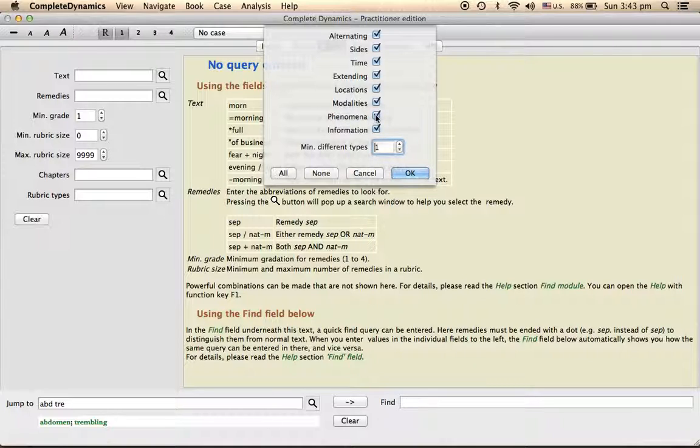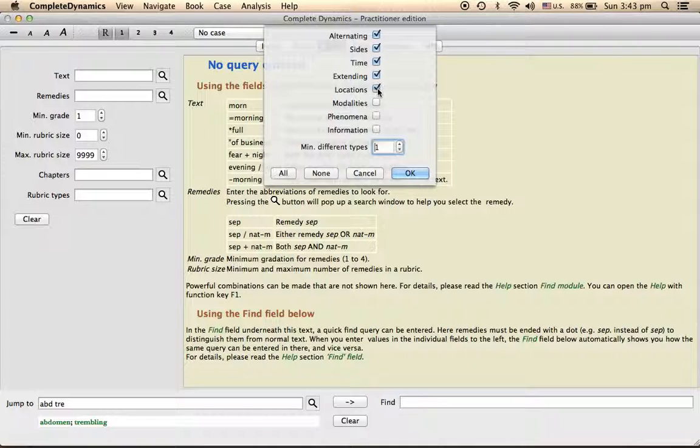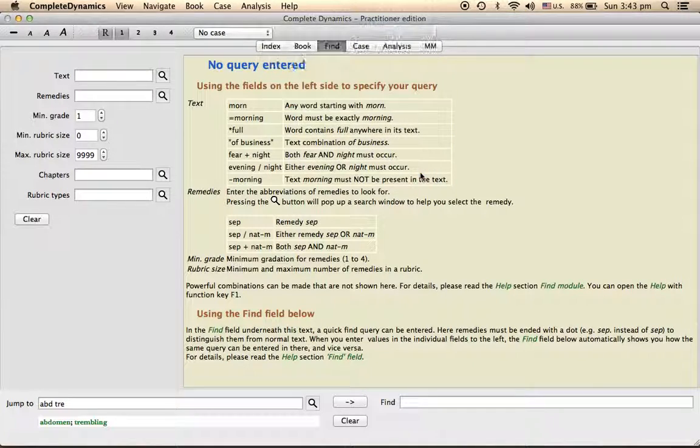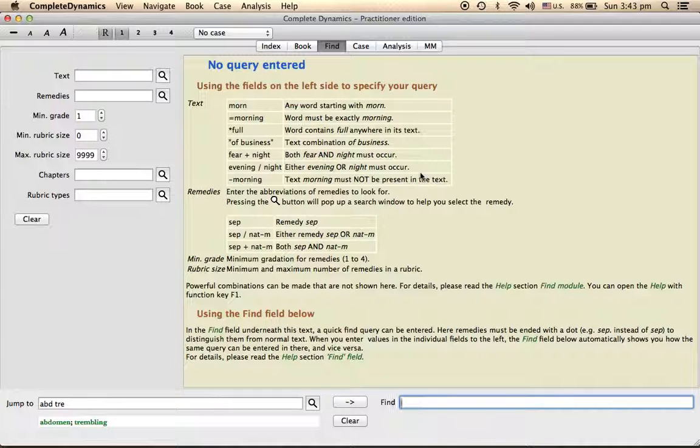So you can choose what you want to see, what you don't want to see. If you remove this, it goes off, you won't see modalities. So this is how it works. On default you select everything.